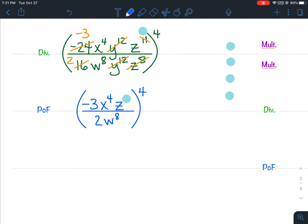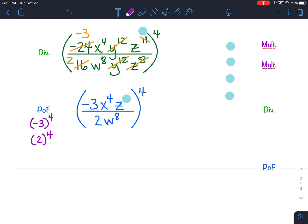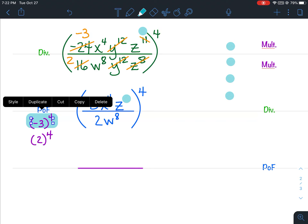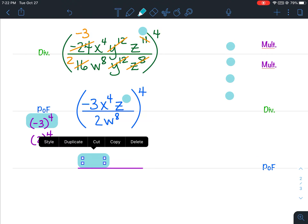Now we're ready to do power of a fraction. Anytime you have a power of a product or power of a fraction, the first thing we want to look for are the coefficients and raise them to that exponent. So I've got negative 3 to the 4th power in the numerator and 2 to the 4th power in the denominator. Go ahead and figure out what negative 3 to the 4th is and write that number there.